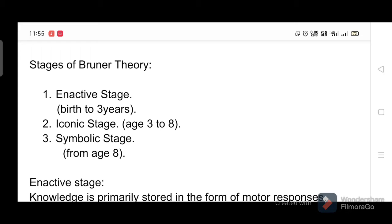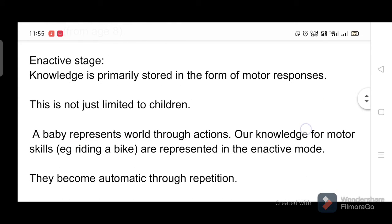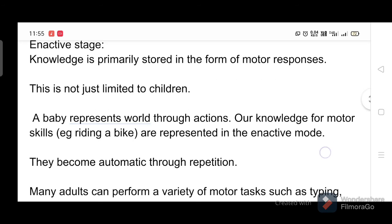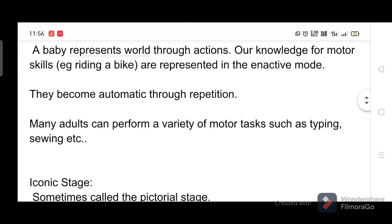Enactive stage: knowledge is primarily stored in the form of motor responses. This is not just limited to children — a baby represents the world through actions. Our knowledge of motor skills, such as riding a bike, is represented in the enactive mode. These skills become automatic through repetition; many adults can perform motor tasks such as typing and sewing in this mode.